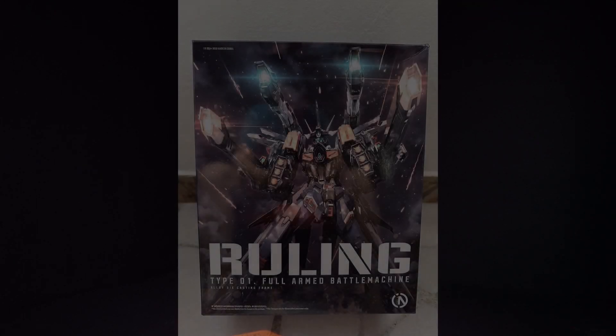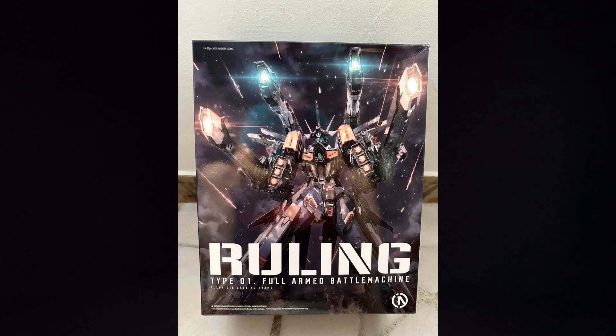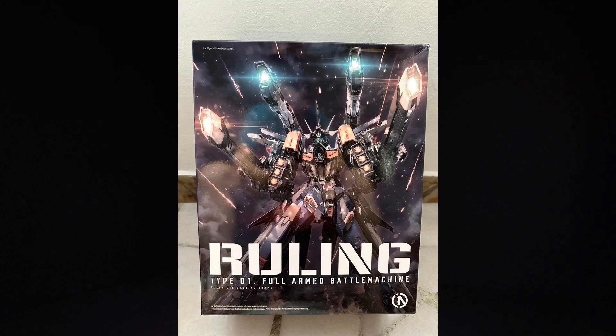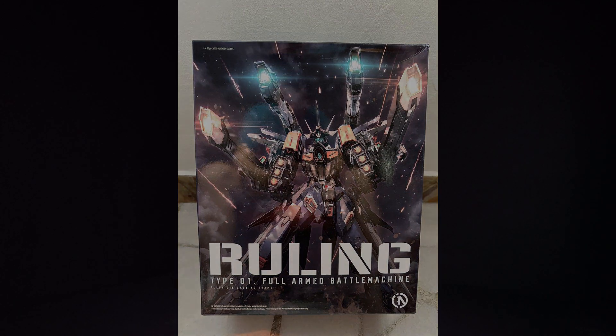Hello everybody, this is the unboxing of the 100 Master Grade Ruling, and I got the model kit from Gundam Central. Link is in the description below.